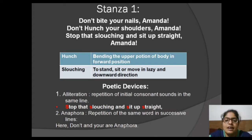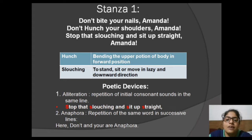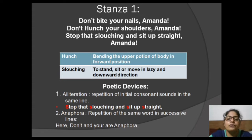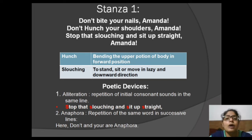The first stanza says: 'Don't bite your nails, Amanda. Don't hunch your shoulders, Amanda. Stop that slouching and sit up straight, Amanda.' There are two important words here: 'hunch' means bending the upper portion of the body in a forward position, and 'slouching' means to stand, sit, or move in a lazy and downward direction. In this stanza, Amanda is getting instructions from her parents — do not bite your nails, do not hunch your shoulders, and sit straight.